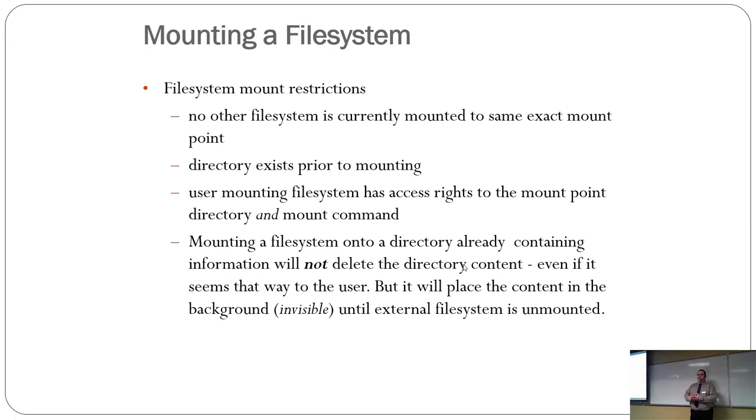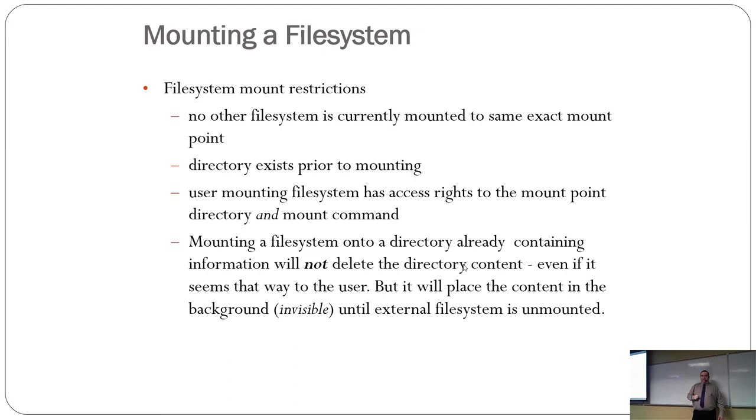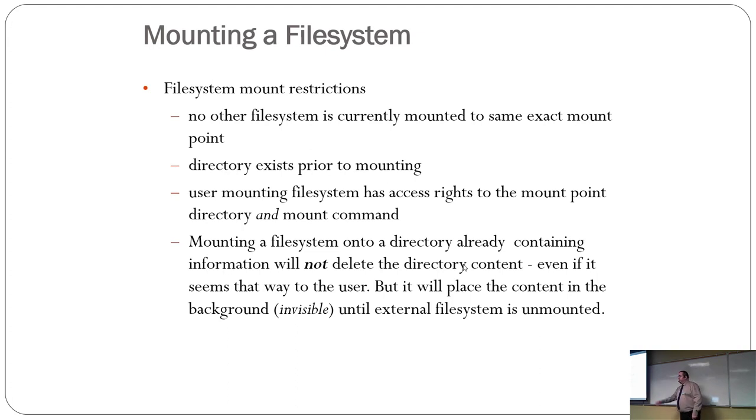Okay. When you mount a file system, there's a few restrictions. Item number one. A mount point, in other words, a directory, can only ever have one file system mounted to it at the same time.